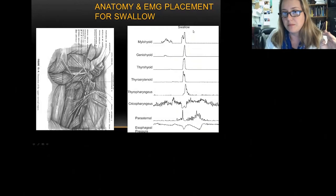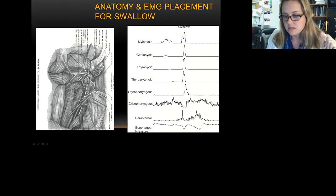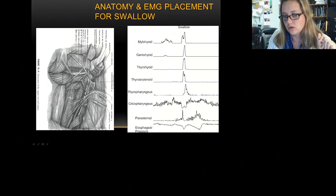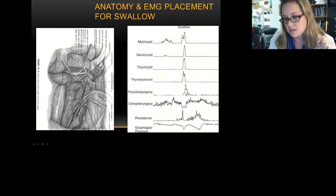Here is an EMG example of a swallow. You get a cascade effect — as you move down from the mouth to the lower pharynx, these muscles activate in sequence. The cricopharyngeus, which is the upper esophageal sphincter, actually relaxes during the swallow. The parasternal is an inspiratory chest wall muscle, with a little activation of inspiratory muscles. The diaphragm does the same, helping to produce a negative esophageal pressure inflection. We're essentially recording the pharyngeal phase sequence for the swallow.